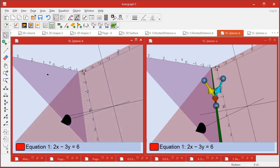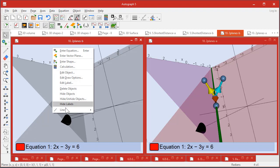So if we deselect, select one plane and select the other, right-click, you should have the option to look at the line of intersection.